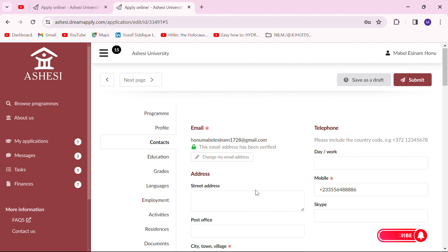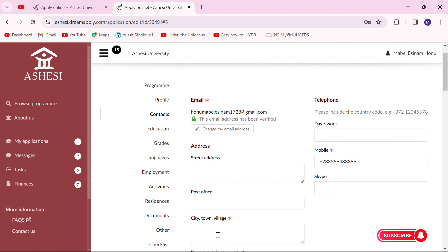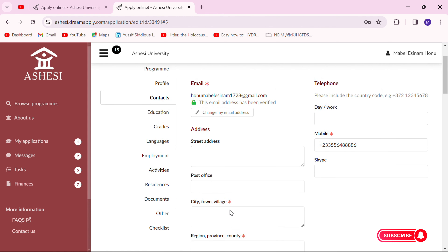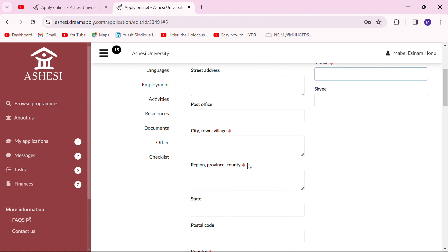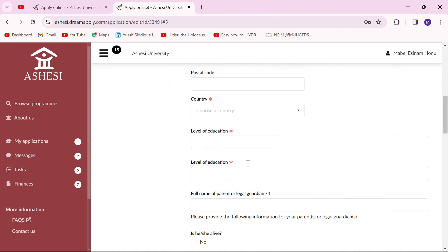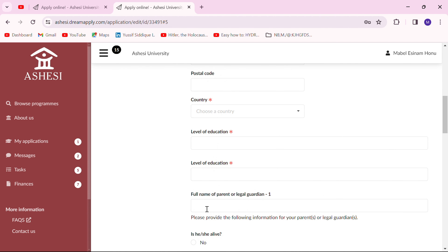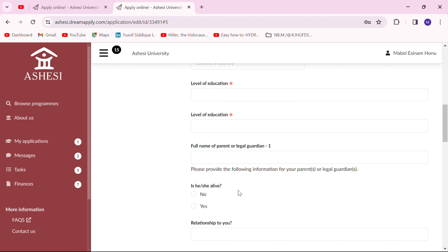This page has to do with your contact details — basically your address, what country you are living in, your mobile details, and your level of education. In this section you also put in information about your parents or legal guardians. Note that it's not a must to put in your parents' details specifically — just put in the details of somebody who can be reached in case they want to find out anything about you.